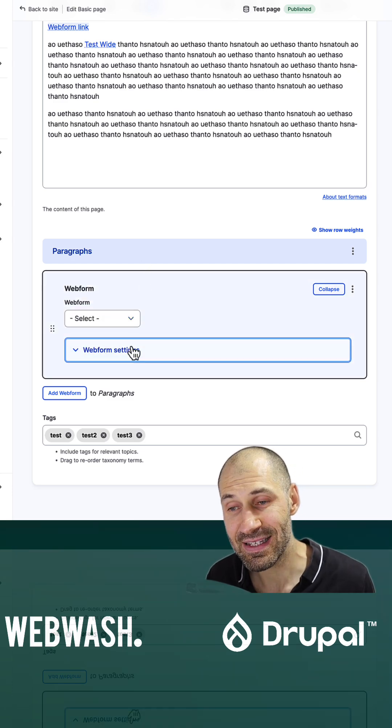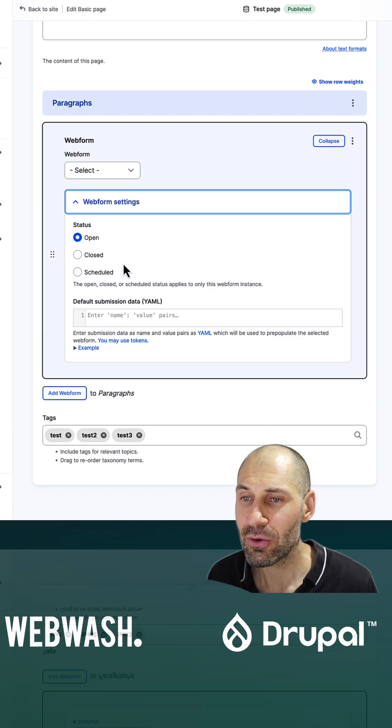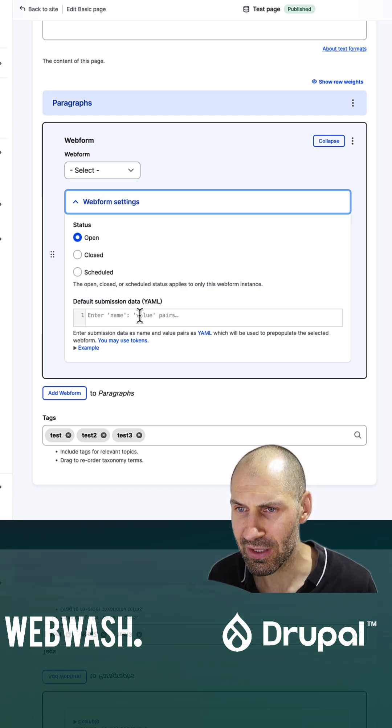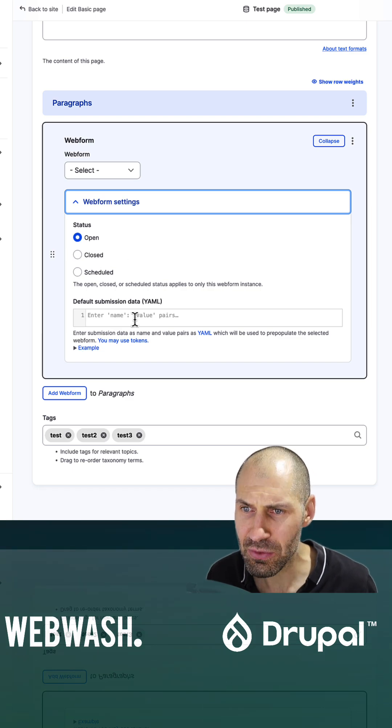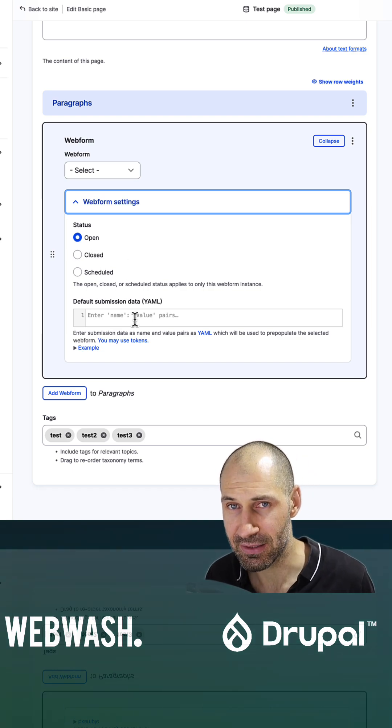And you can also adjust the settings. So you can switch it on or off, you can schedule it, and you can also set the default submission data.